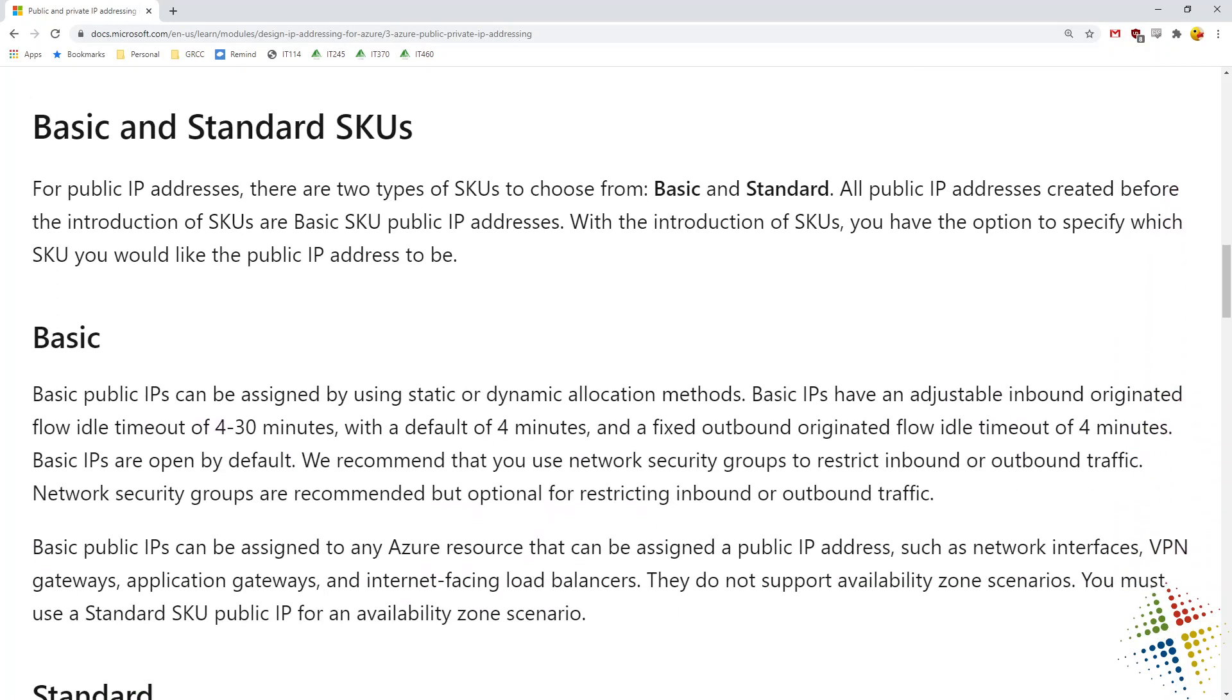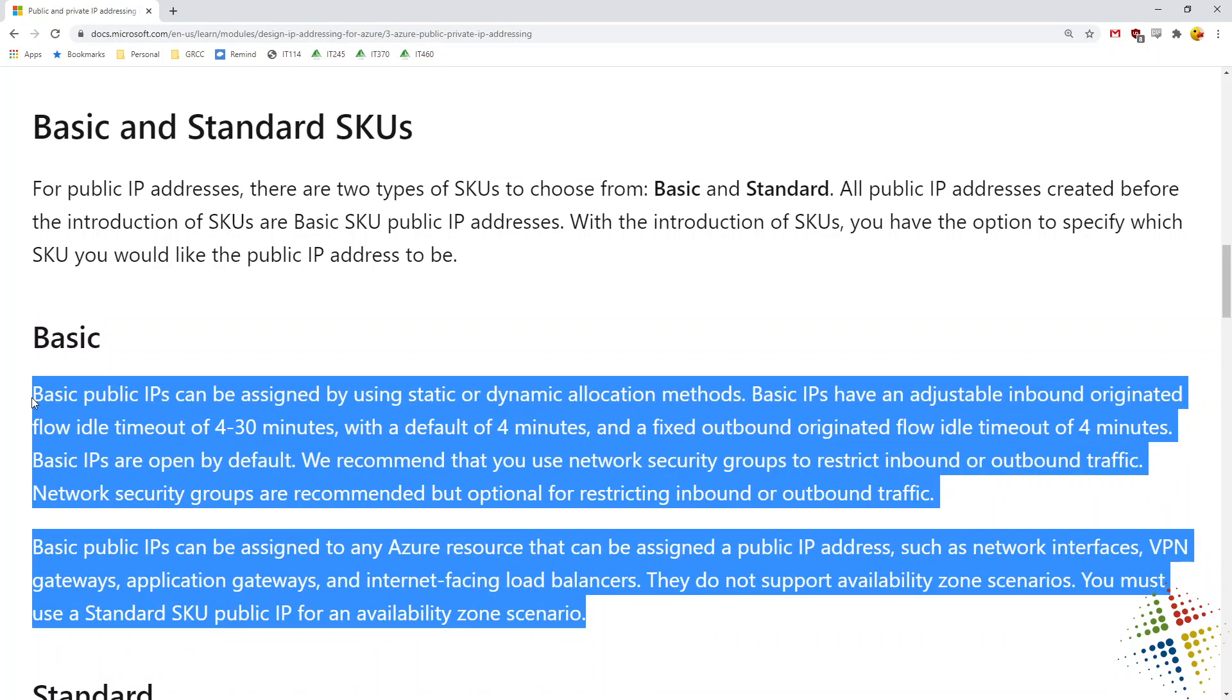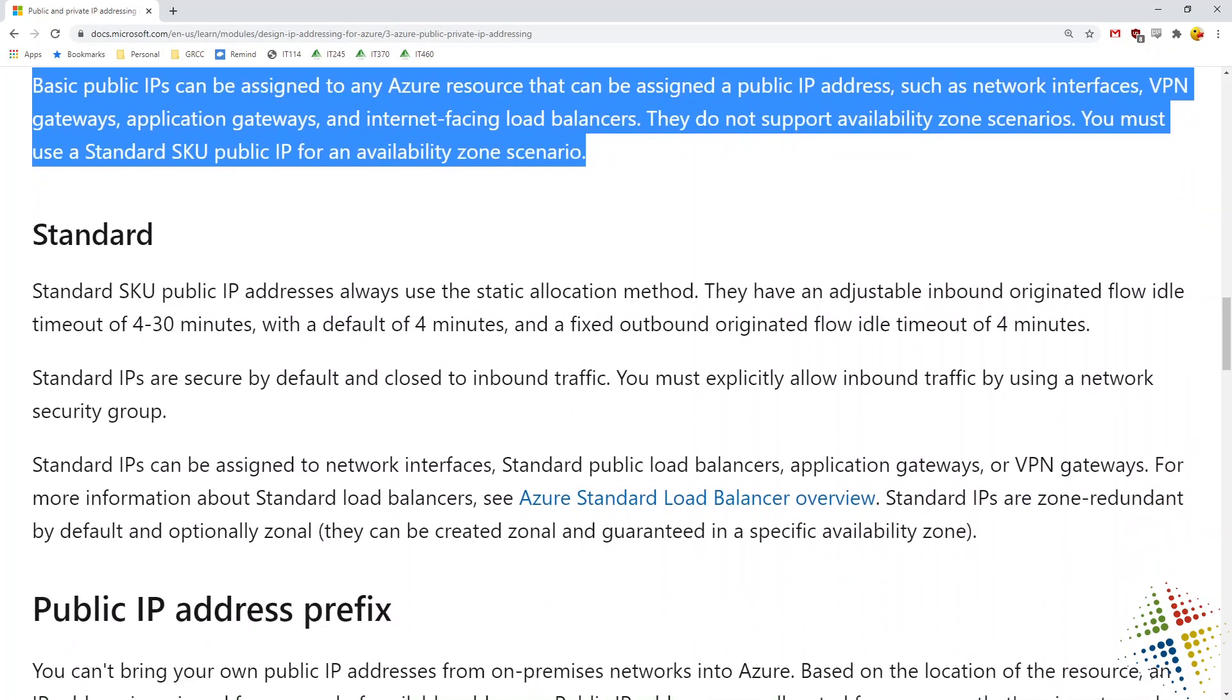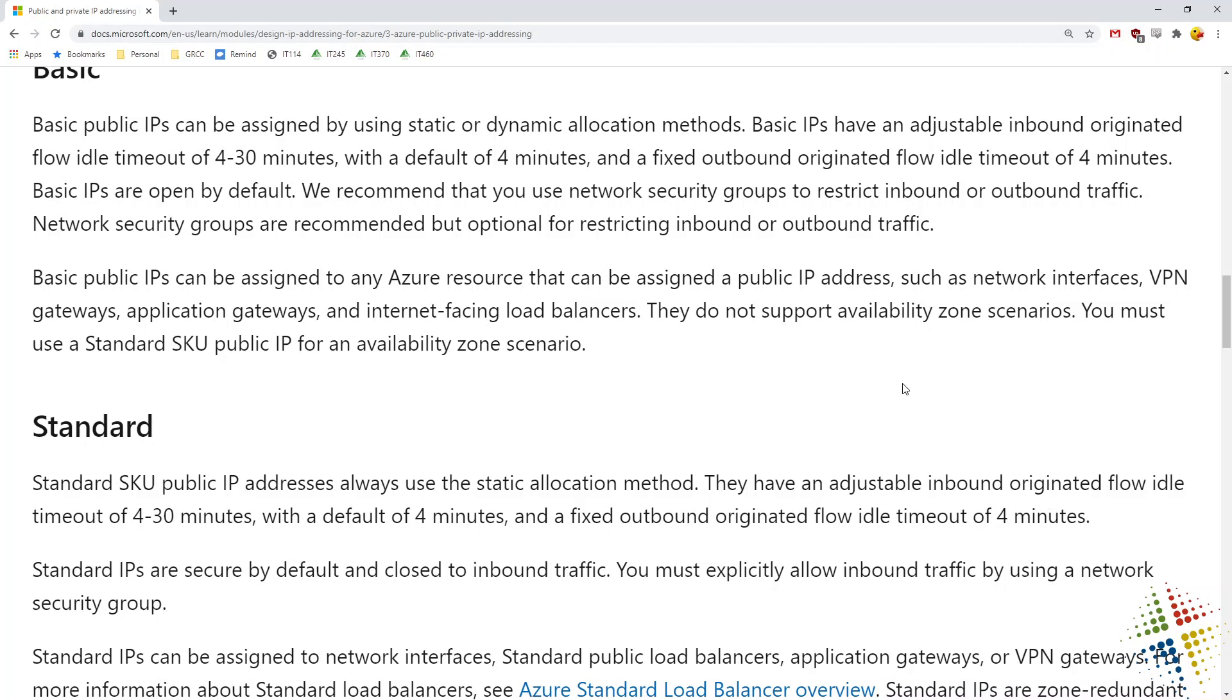Then talks about basic and standard SKUs. This is fairly new. It used to be the basic was the only choice when you got an IP address and it gives a breakdown of what the definition of a basic IP SKU is. You then have the standard SKU, which is a newer environment. The main breakdown I have taken from looking at these: basic IPs are open by default and not protected by any firewall.